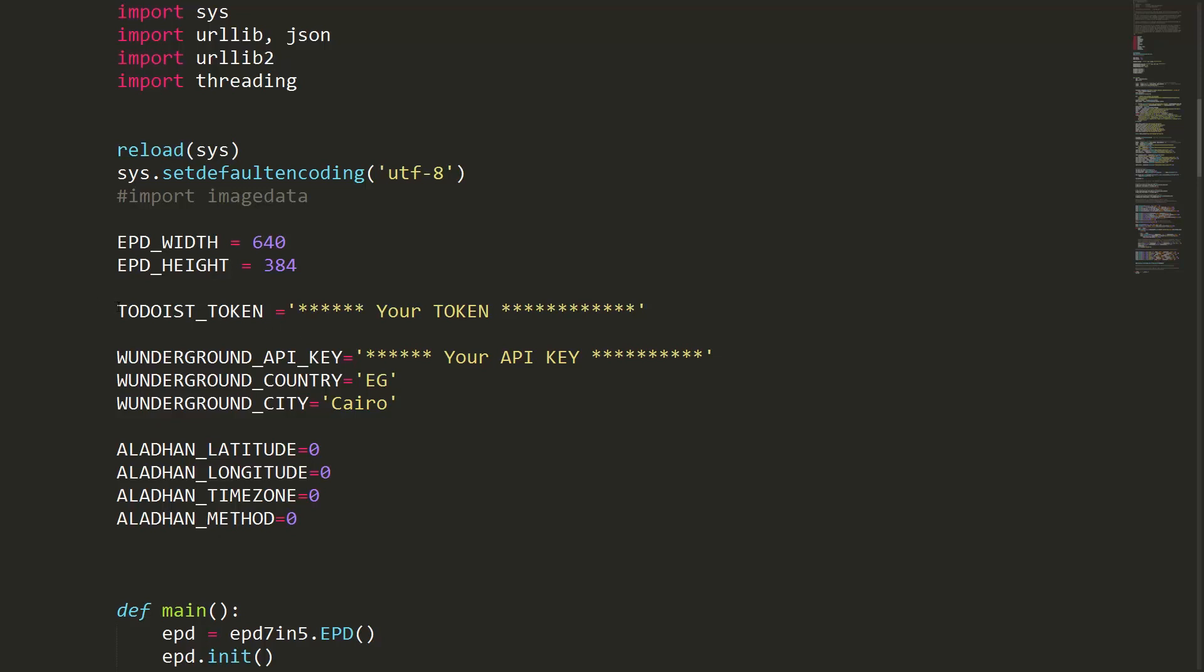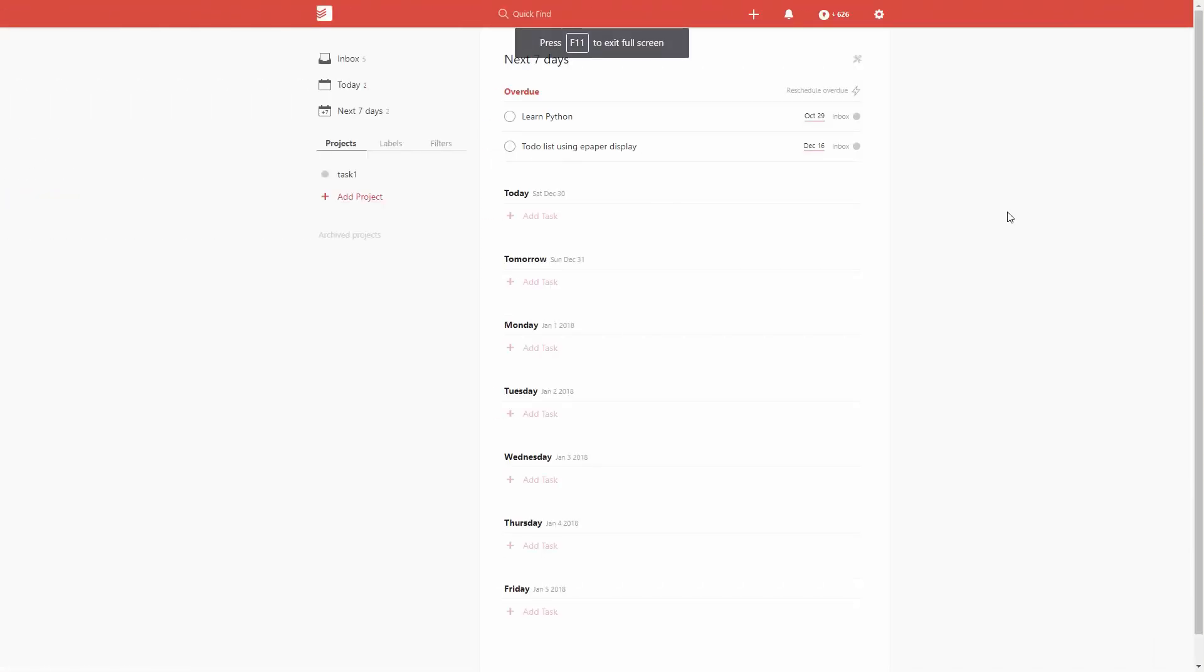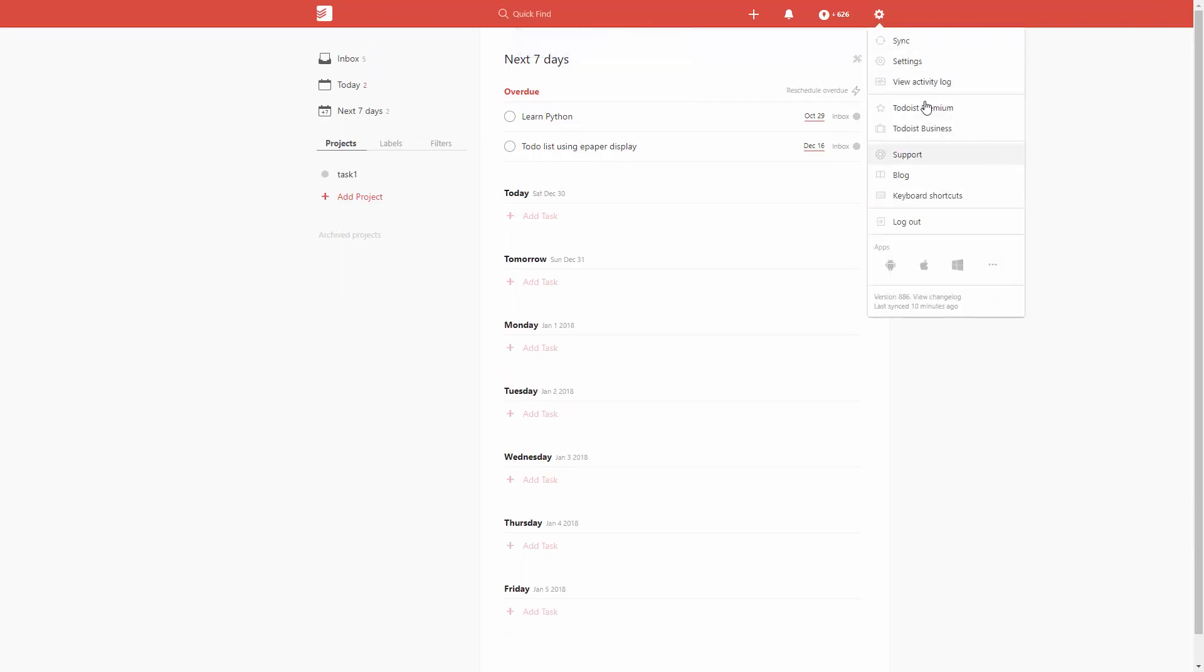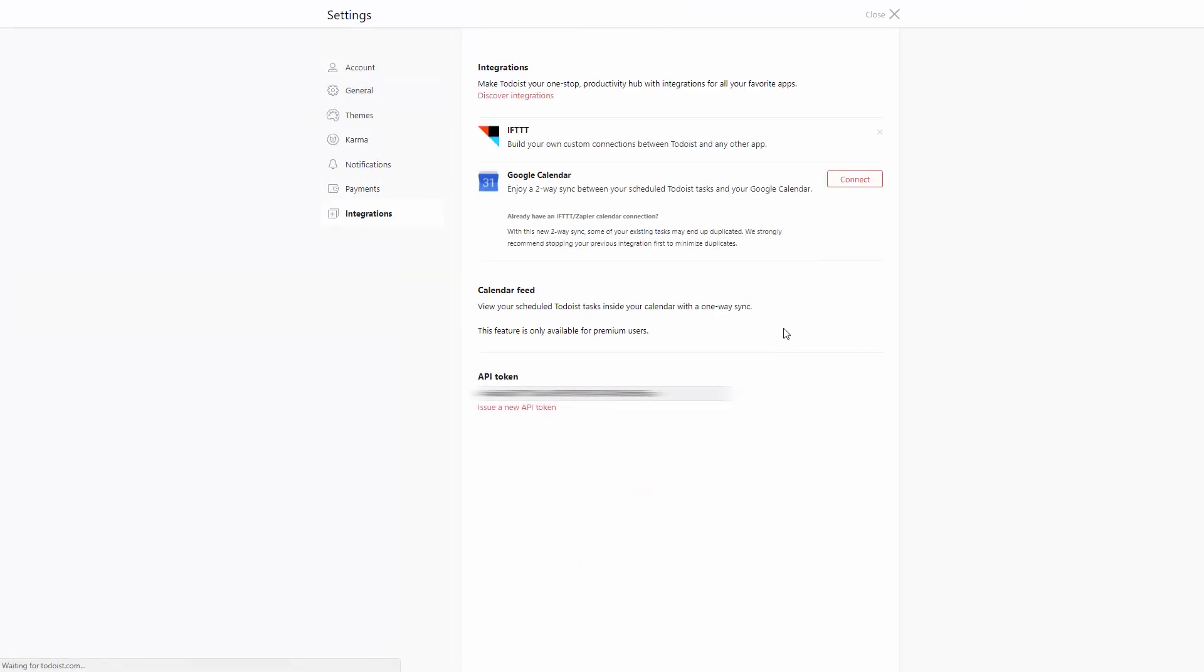You're going to need a Todoist token to add here. To get this token from Todoist, login to your account. From the gear icon, click on Settings, then from the menu on the left click Integrations. Here you will find your API token.